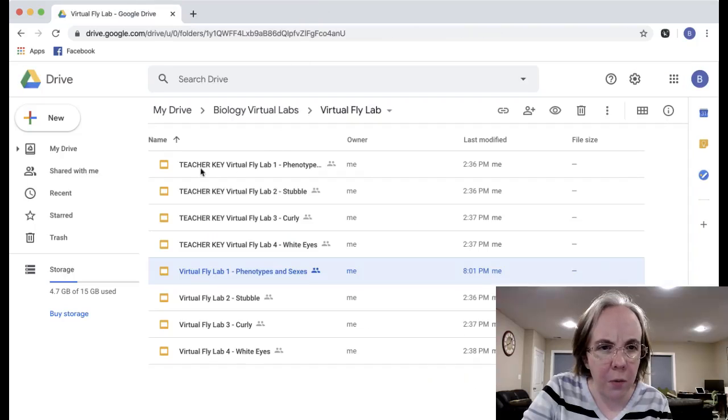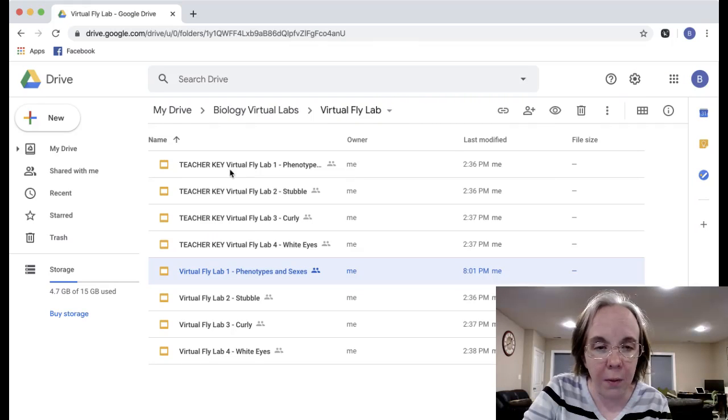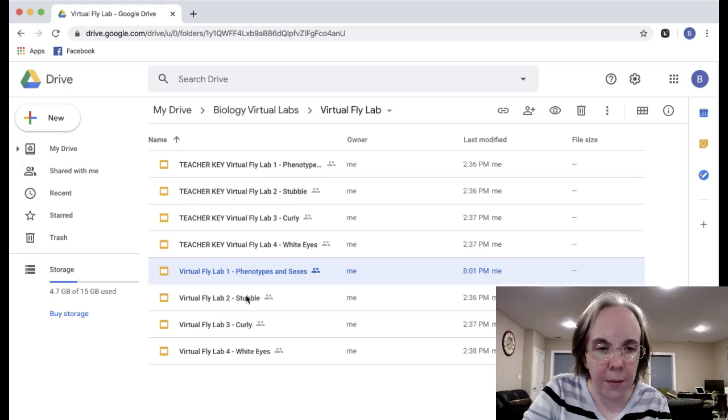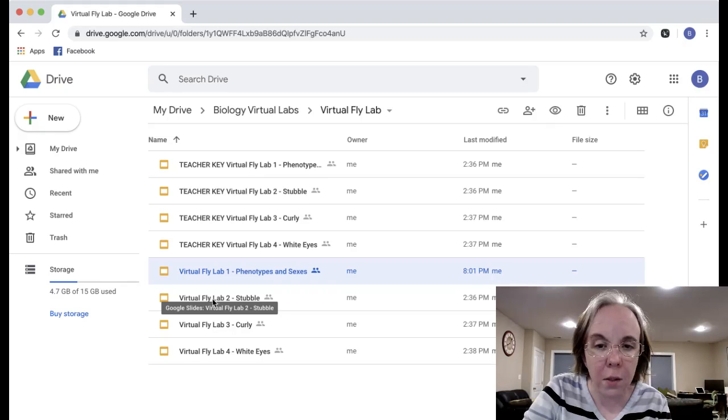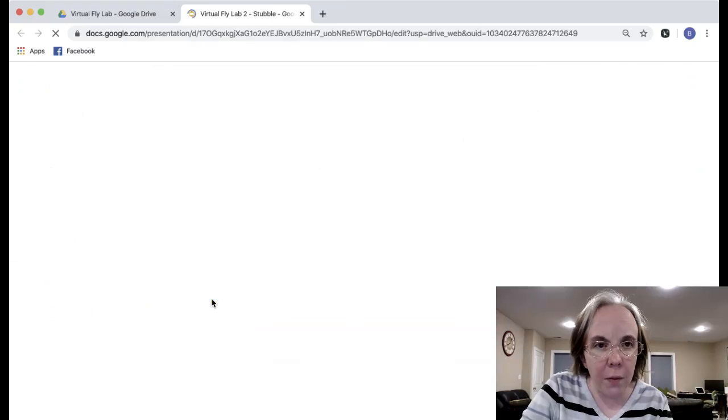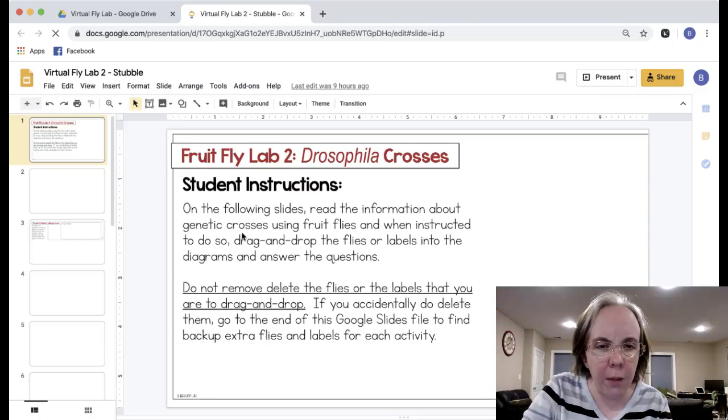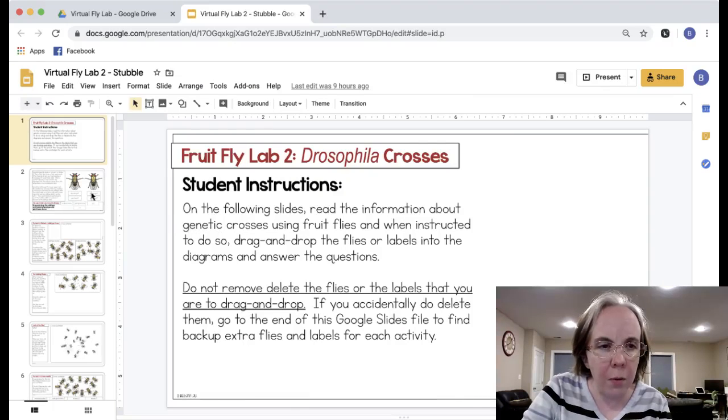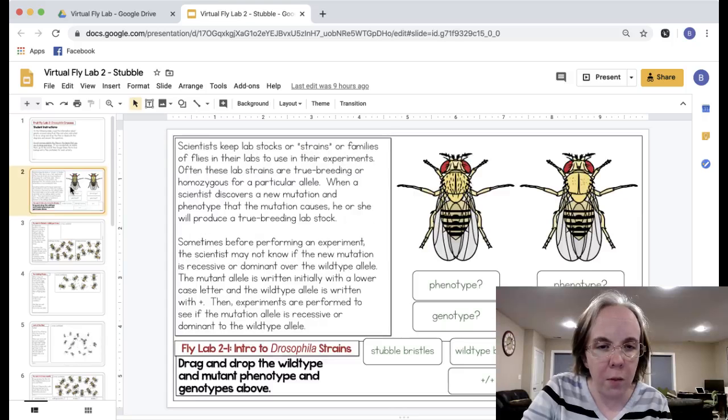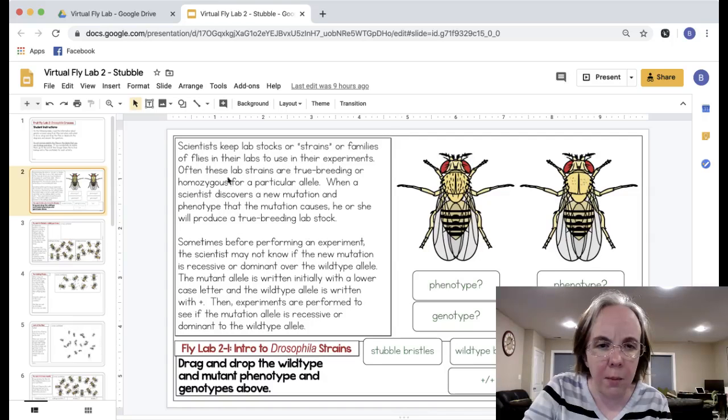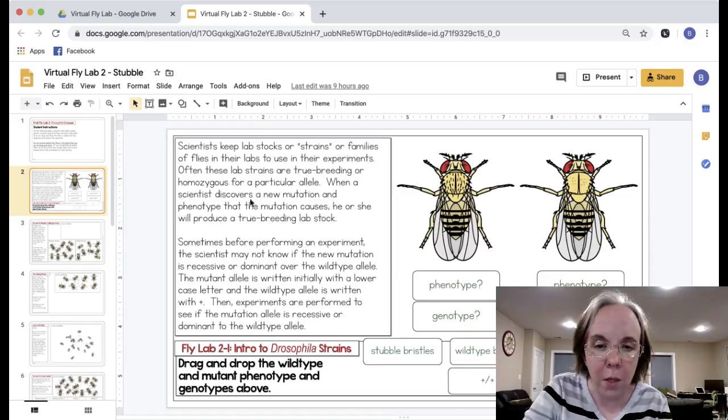Each of these comes with a teacher key so it's pretty much no prep, you'll have all the answers for you. Now I'm going to show you one of the parts two, three or four. Each one of these is different and covers a different mutation and type of mutation allele.